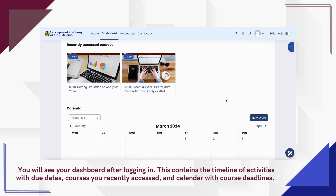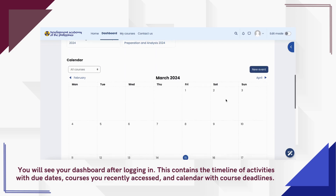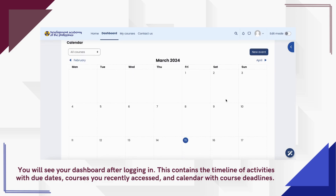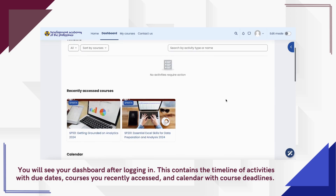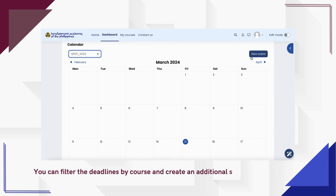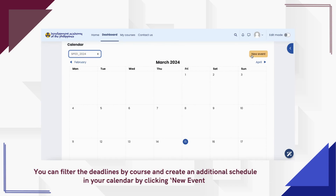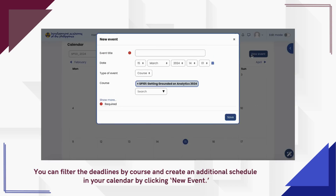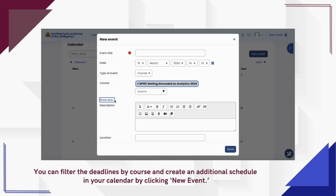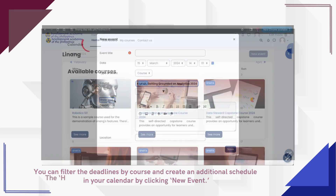The dashboard contains the timeline of activities with due dates, the courses you recently accessed, and the calendar with course deadlines. You can filter the deadlines by course and create an additional schedule in your calendar by clicking New Event.